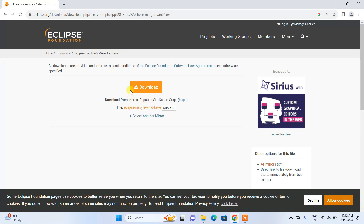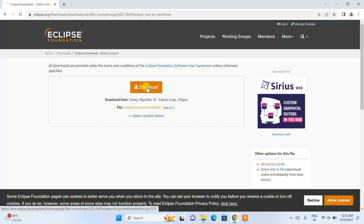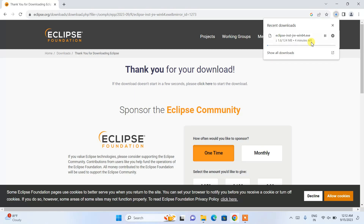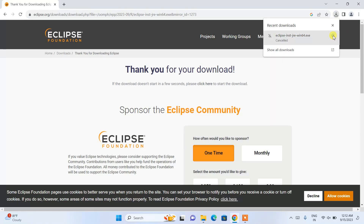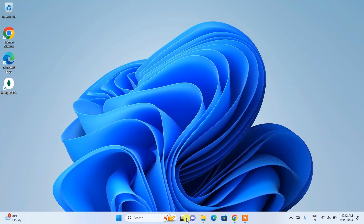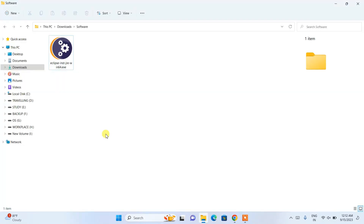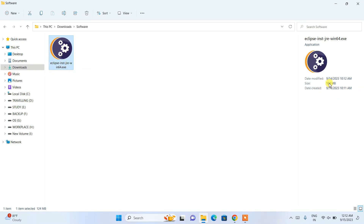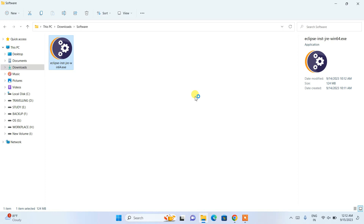It will show you a page with another download button — simply click on that and it will start downloading Eclipse IDE. I have already downloaded it, so I'll close the browser, go to my Downloads directory, and here you can see the Eclipse IDE installer is already available. The file size is just 124 MB. Double-click the installer to begin installation.